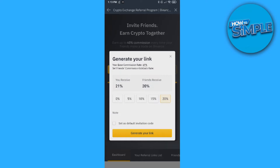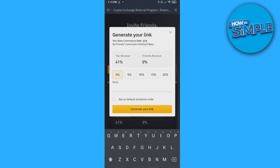The friend who makes the account gets that share, and we can adjust it all the way up to 0% for them and 41% for us. You can also set it as your default invitation code and add a note if someone created the account through your link.